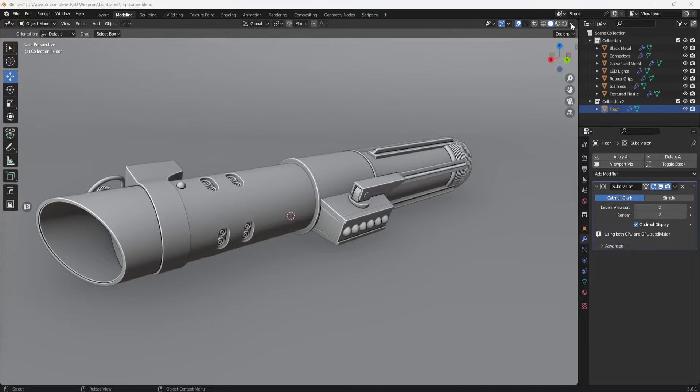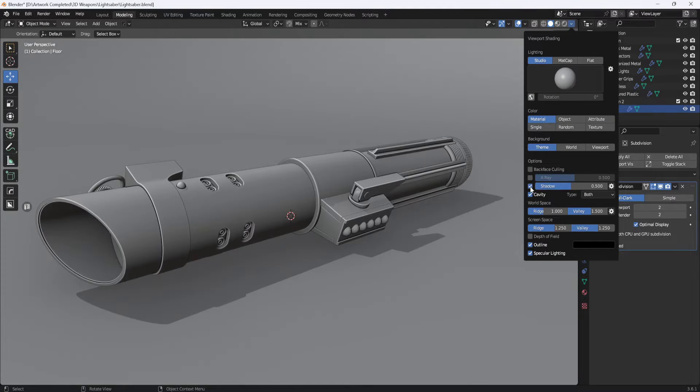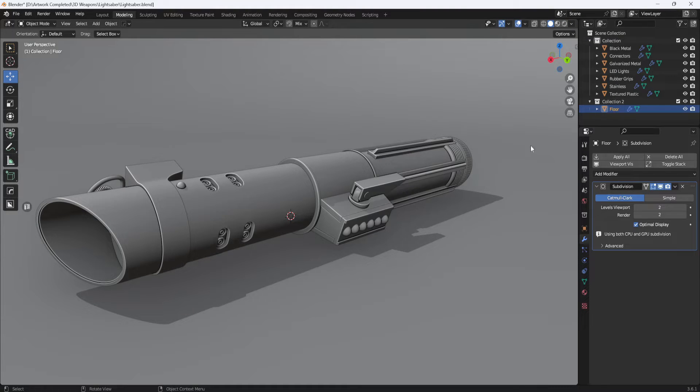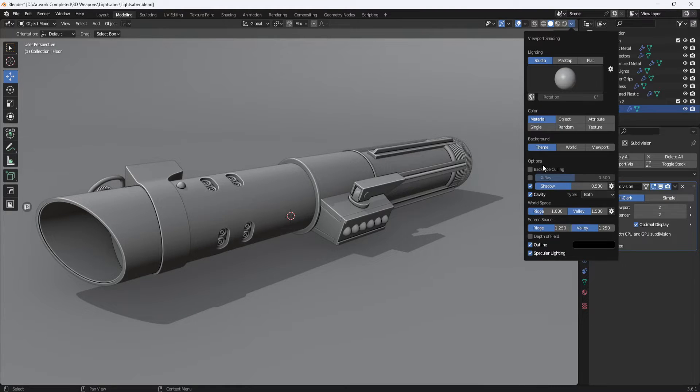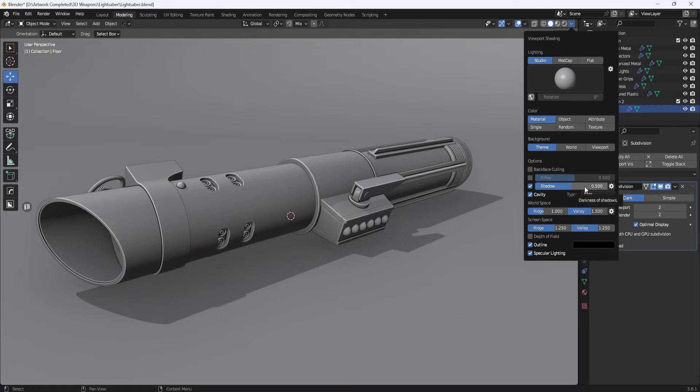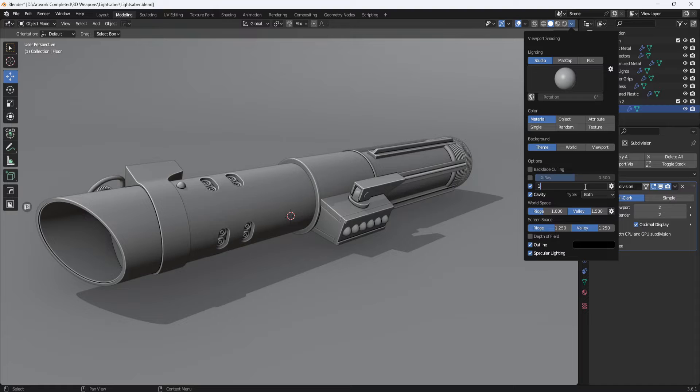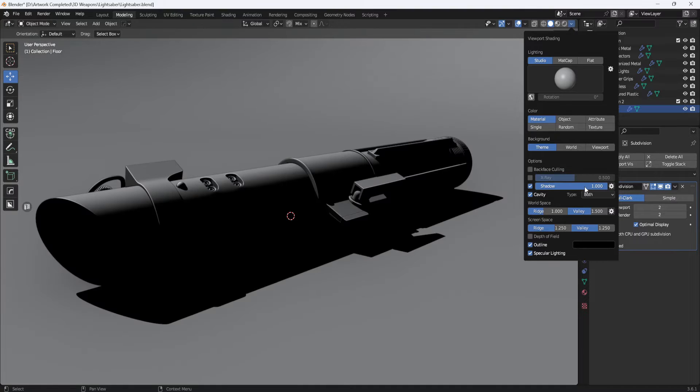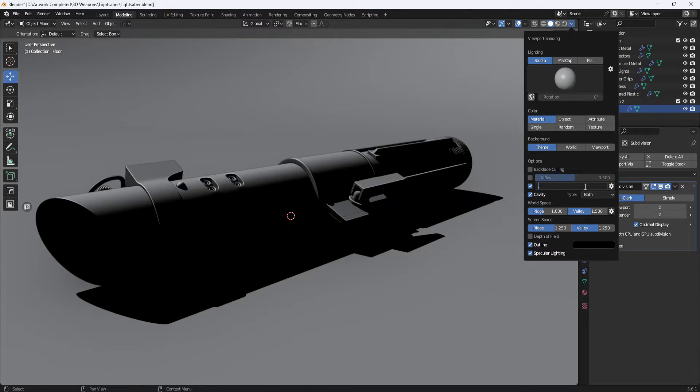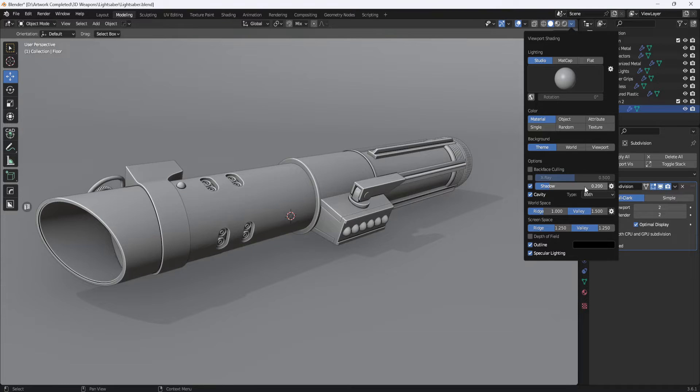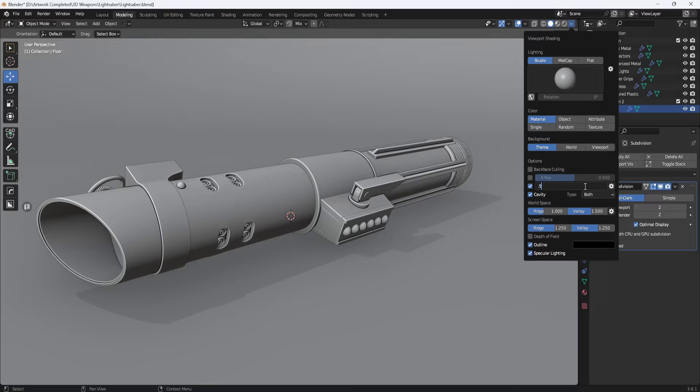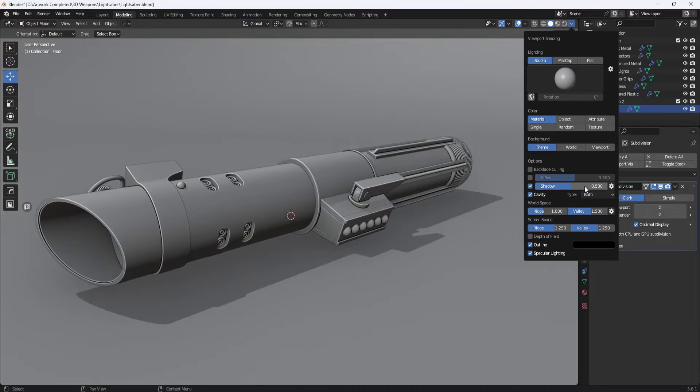Next, I enable shadow, which helps to ground the model. You can adjust the shadow intensity or the shadow darkness here. If you set it to 1, you get really dark shadows. If you set it to 0.2, you get a really light shadow. I'm going to leave it at 0.5 for this video.